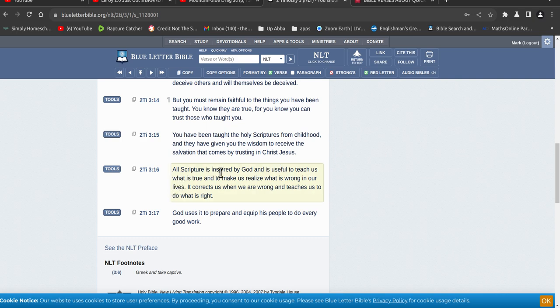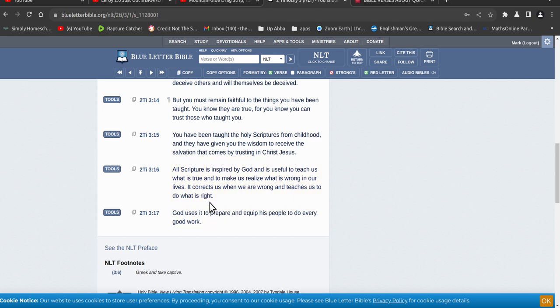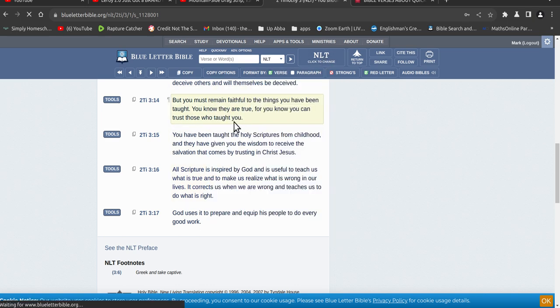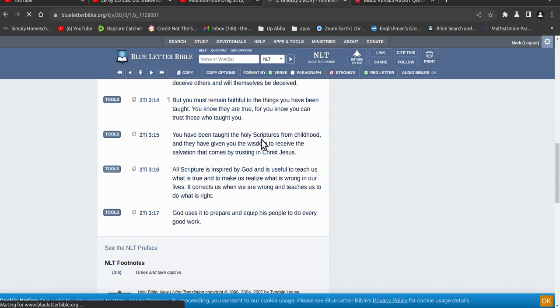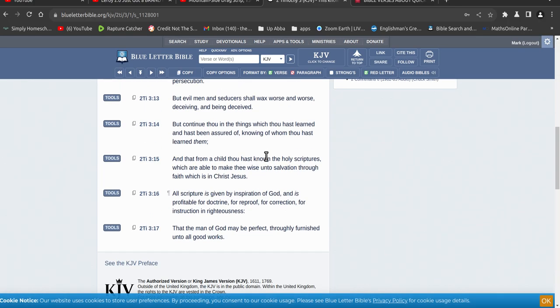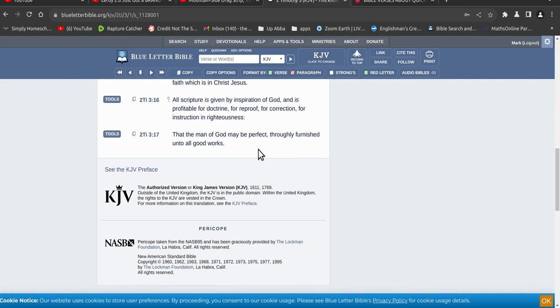All scripture is inspired by God and is useful to teach us what is true and to make us realize what is wrong in our lives. It corrects us when we are wrong and it teaches us to do what is right. So see how this puts it back onto us, onto you, alright, us.